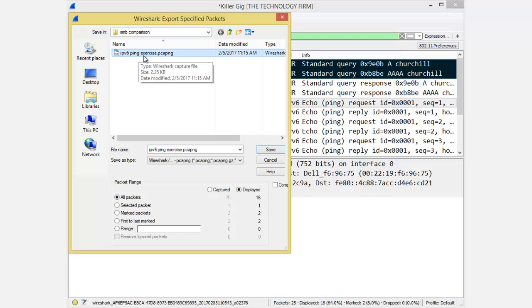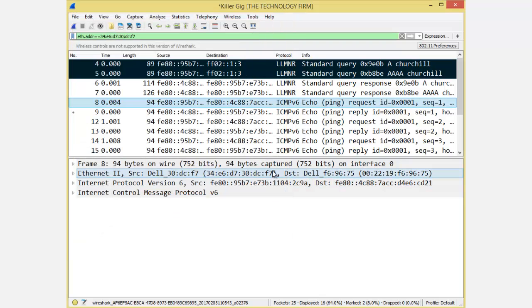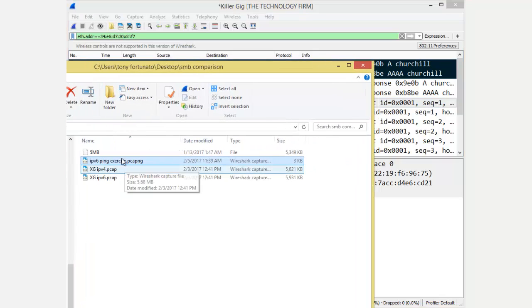And I'll just save it as IPv6 ping exercise. And I'll overwrite that. That's fine. There you go. So now I've saved it, and there's my file.